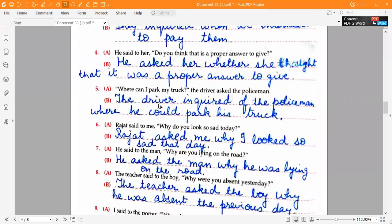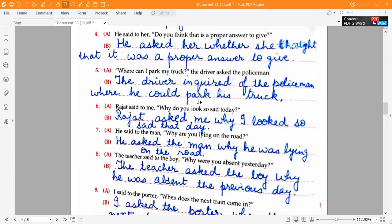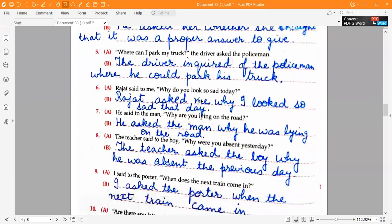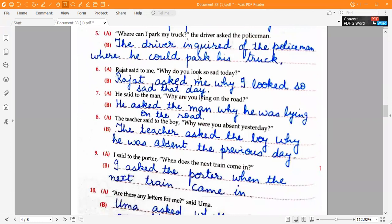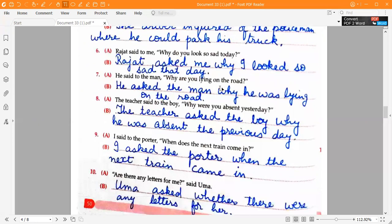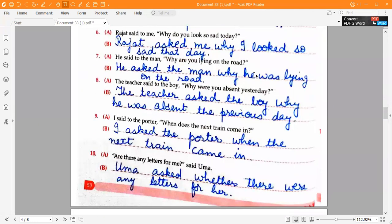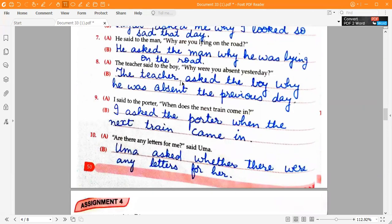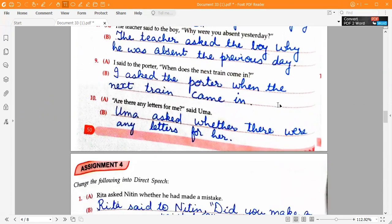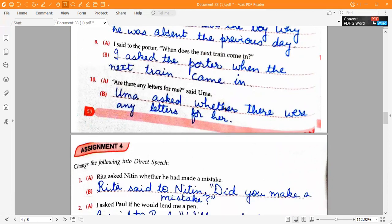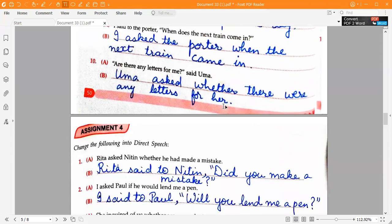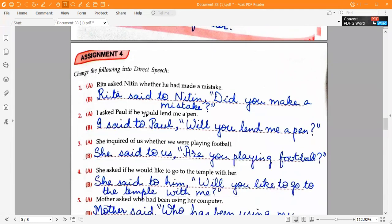Fifth one: 'The driver inquired of the policeman where he could park his truck.' Sixth one: 'Rajat asked me why I looked so sad that day.' Seventh one: 'He asked the man why he was lying on the road.' Eighth one: 'The teacher asked the boy why he was absent the previous day.' Ninth one: 'I asked the porter when the next train came in.' Tenth one: 'Uma asked whether there were any letters for me.'